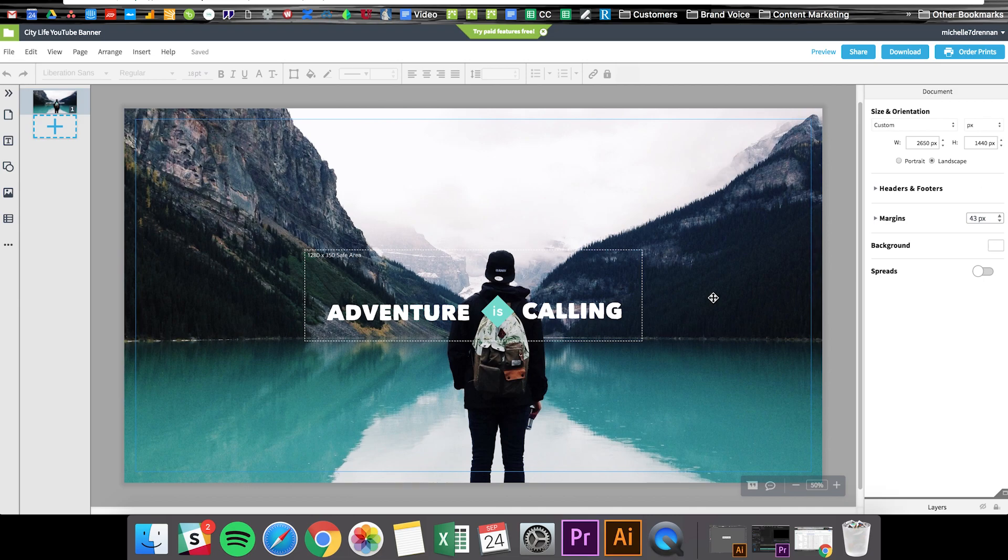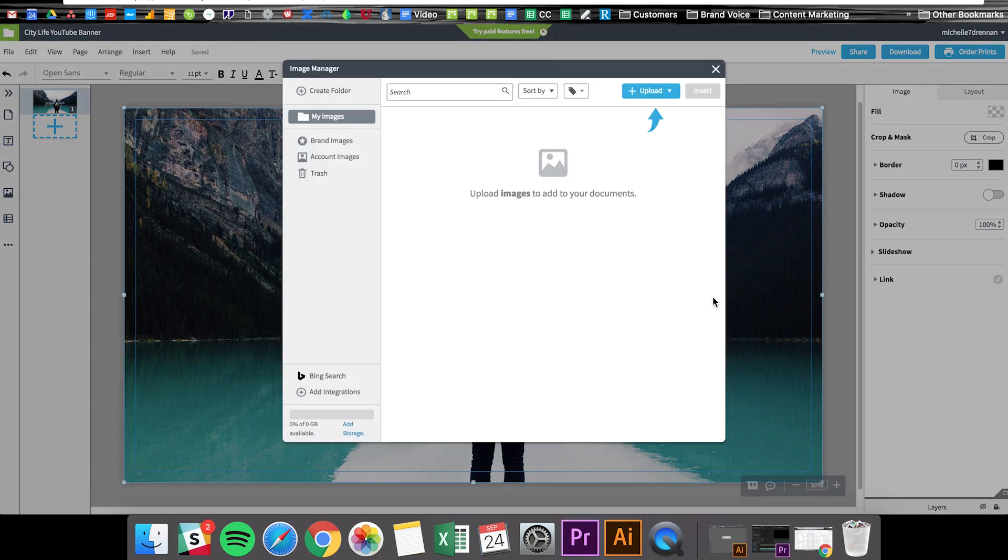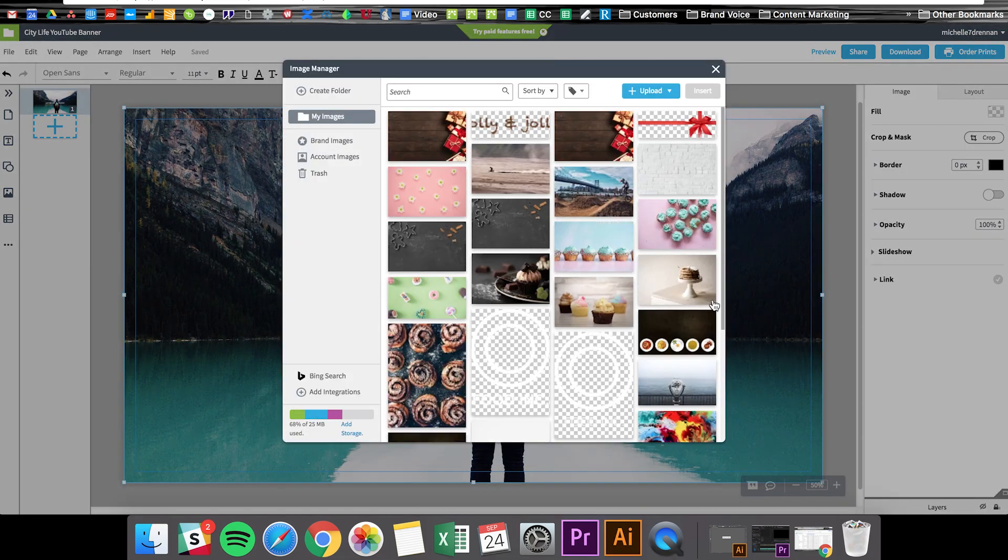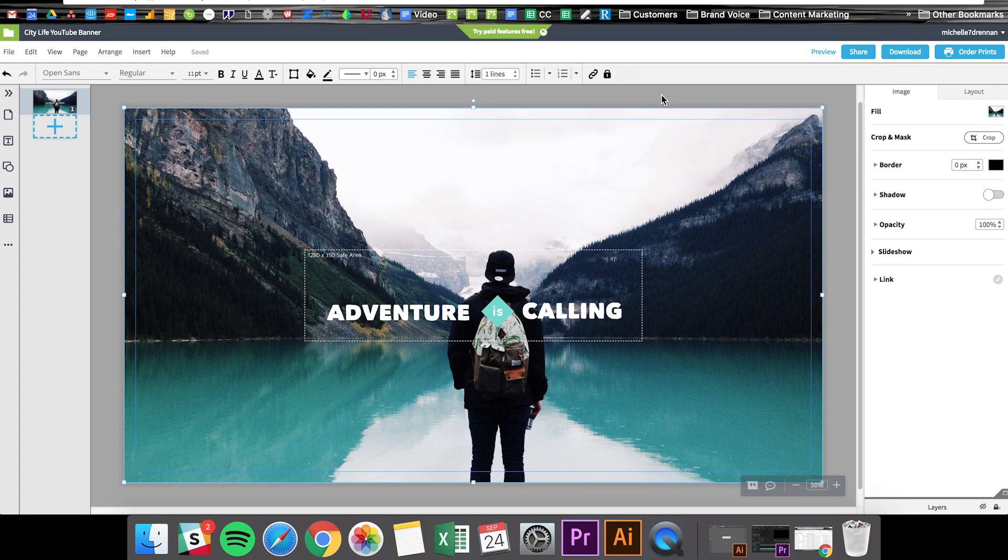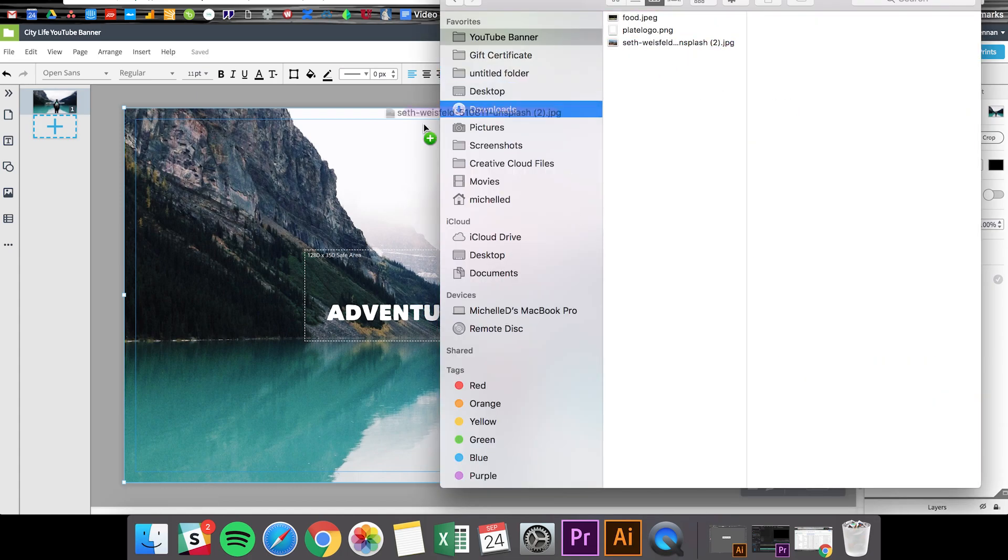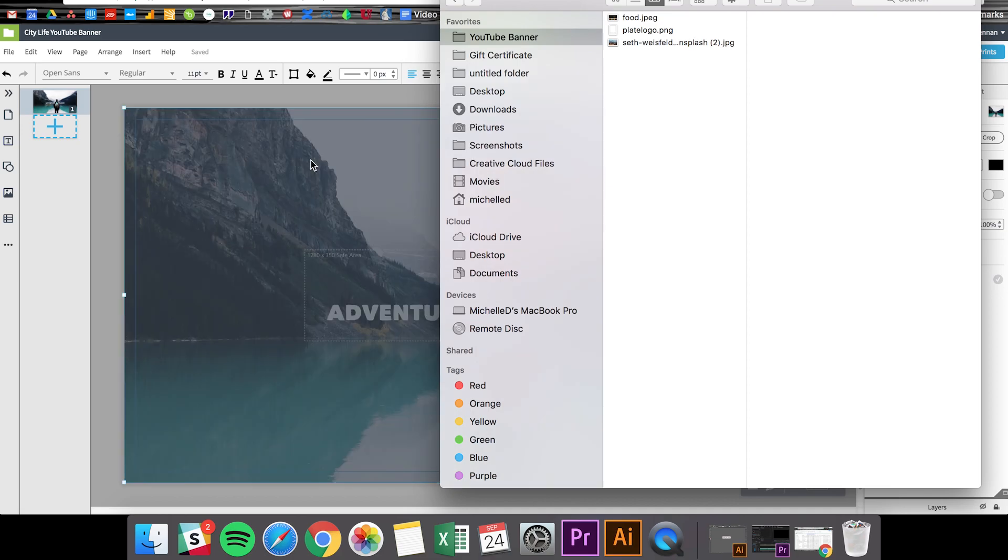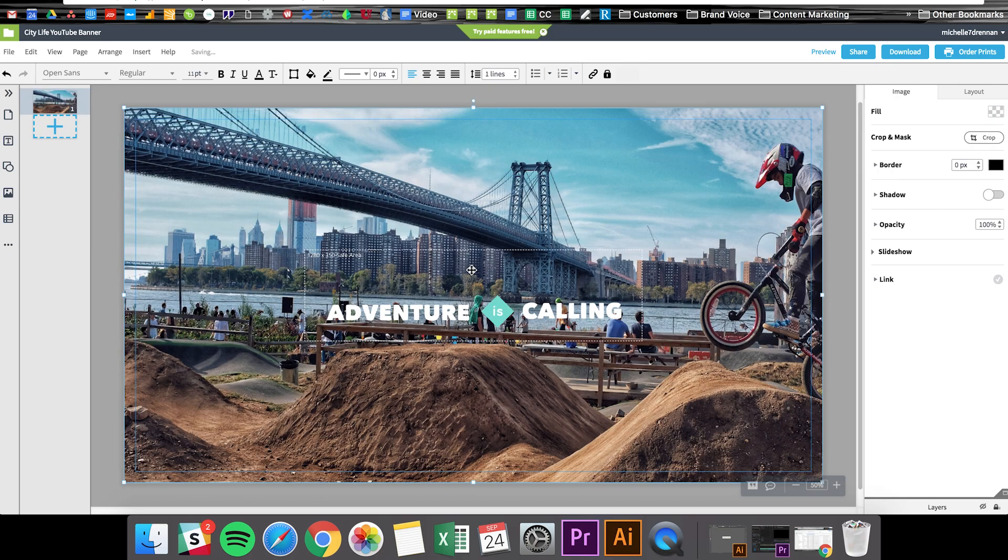Okay, let's update the image. There are a couple different ways to do this in Lucid Press. One way is to simply double click the image and then you can upload one and insert it. My personal preference is just to open up my folder here with my image already in it and simply drag it into place over that placeholder image like this. And voila!